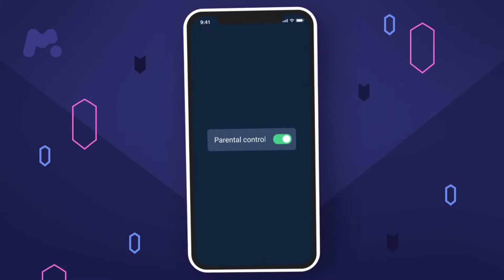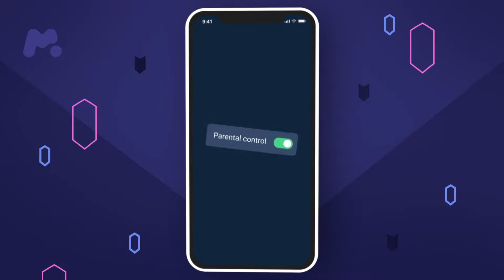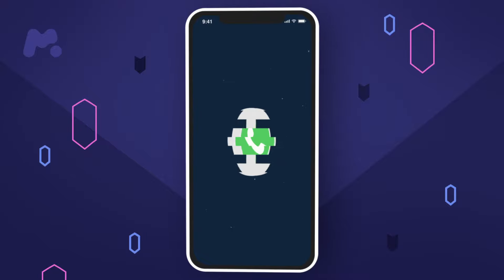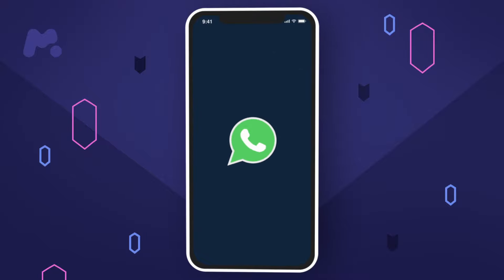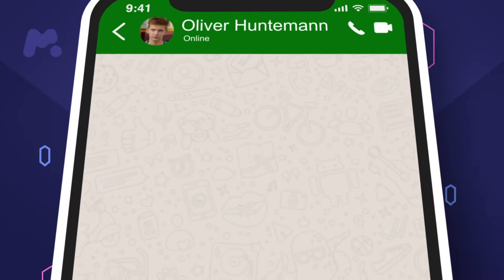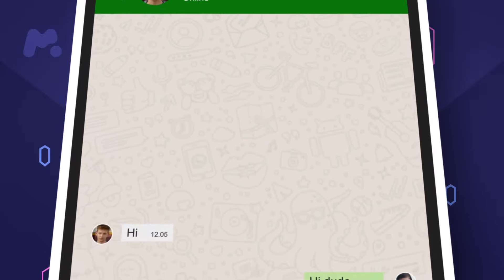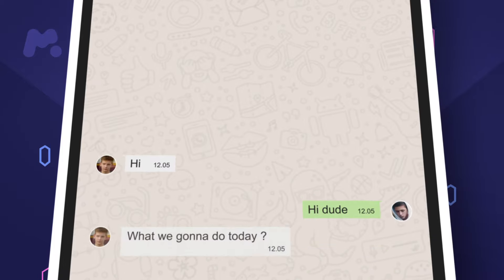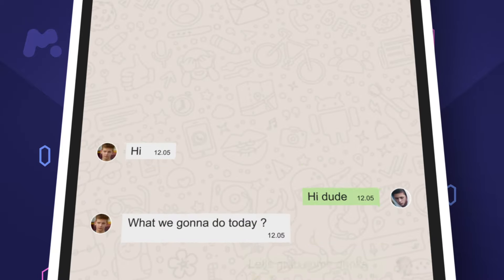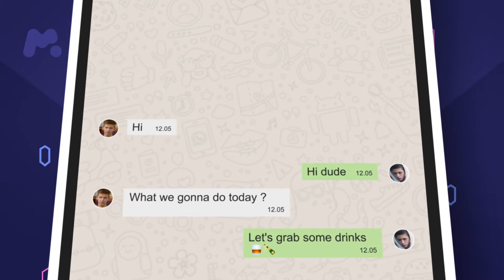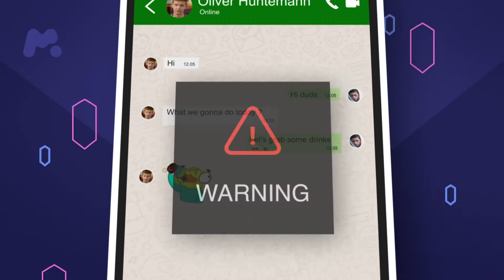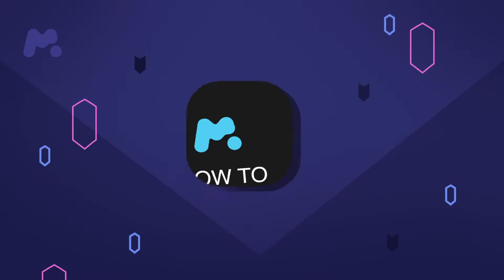Are your kids harassed on WhatsApp? Meet the mSpy Parental Control App. Monitor your kids' WhatsApp activity anywhere, anytime. Use mSpy to prevent them from getting into trouble.